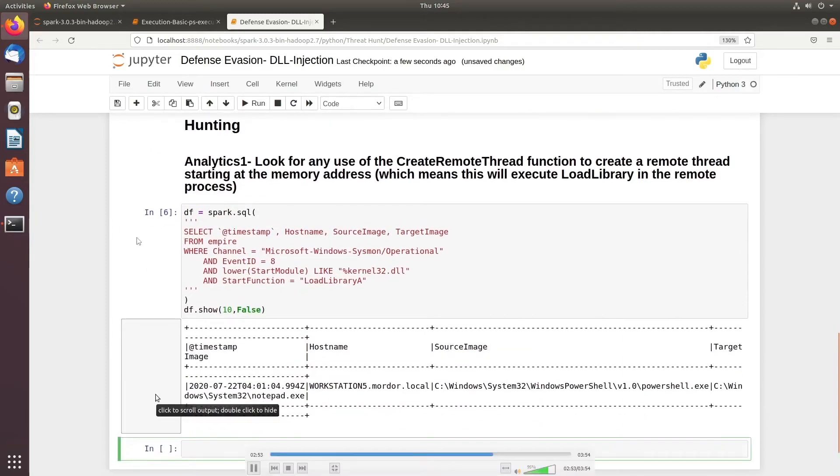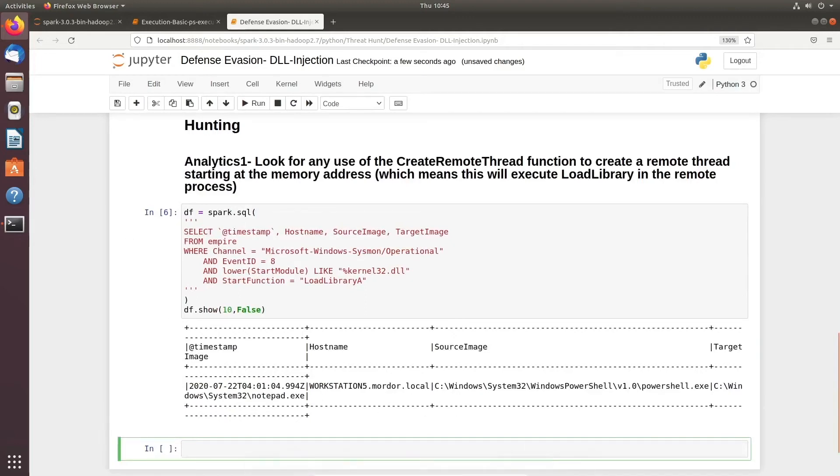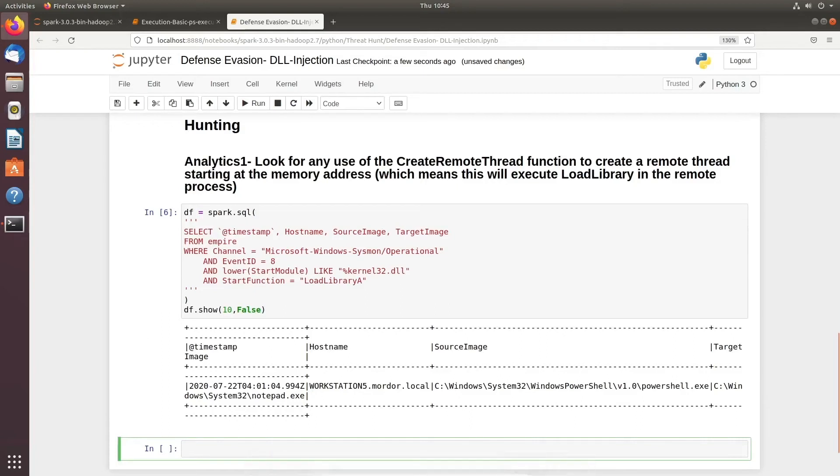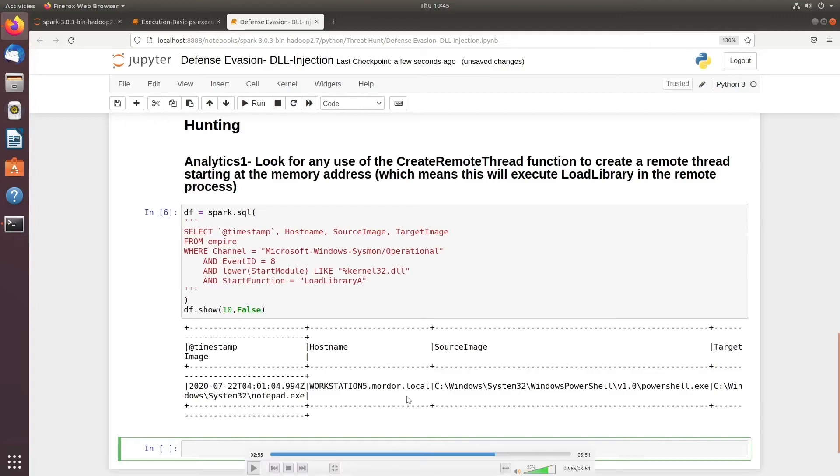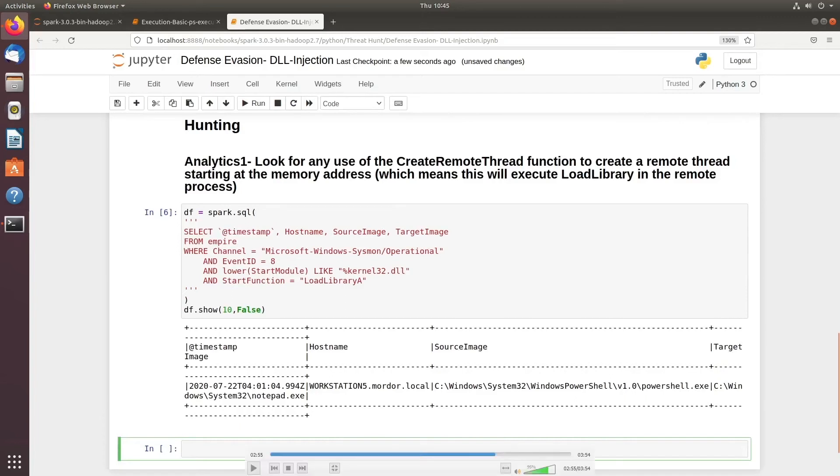If you see this output, you can easily identify that this particular machine is trying to do some harm. This is Workstation 5, and the source image is Windows PowerShell.exe, and the target it's trying to target is notepad.exe. Isn't that very interesting?